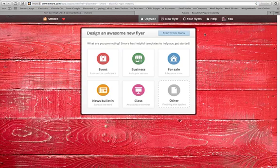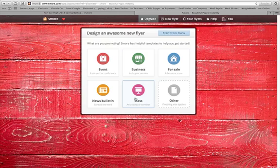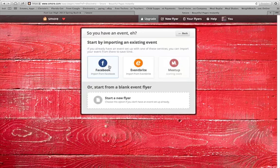I'm going to start a new flyer by clicking on 'Start a New Flyer.' You have some awesome options: you can promote an event, a business, something for sale, a news bulletin, a class activity, or a seminar. I'm going to click on 'Event.'